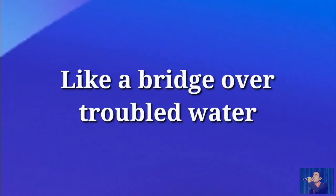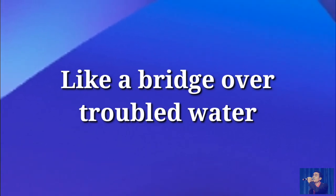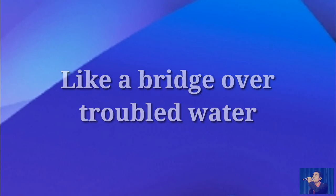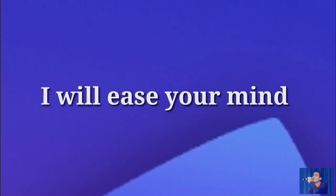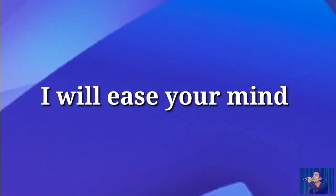Like a bridge over troubled water, I will ease your mind.